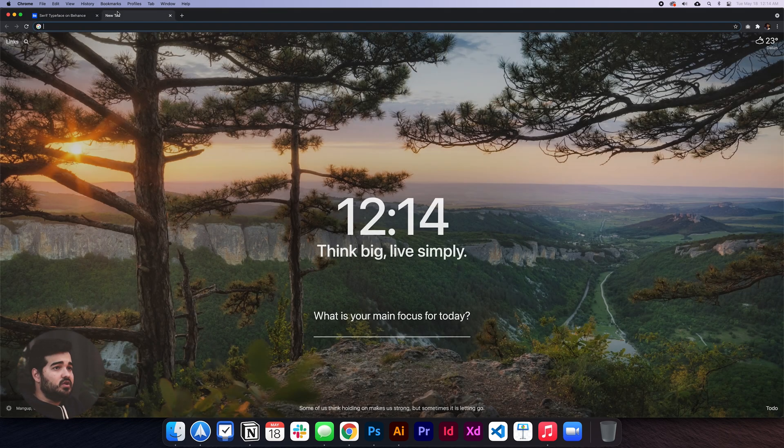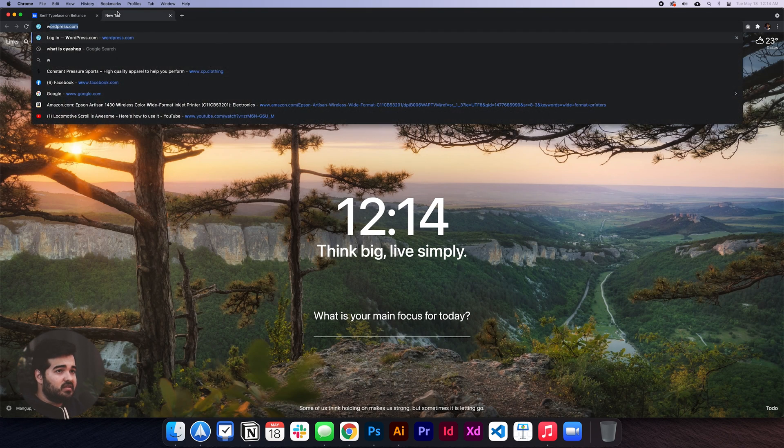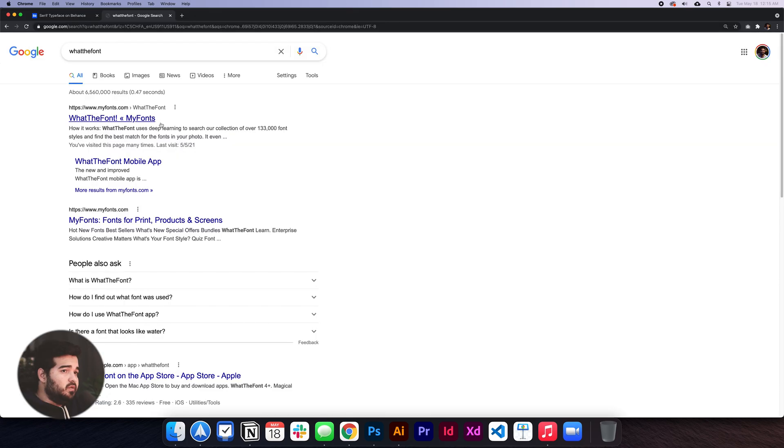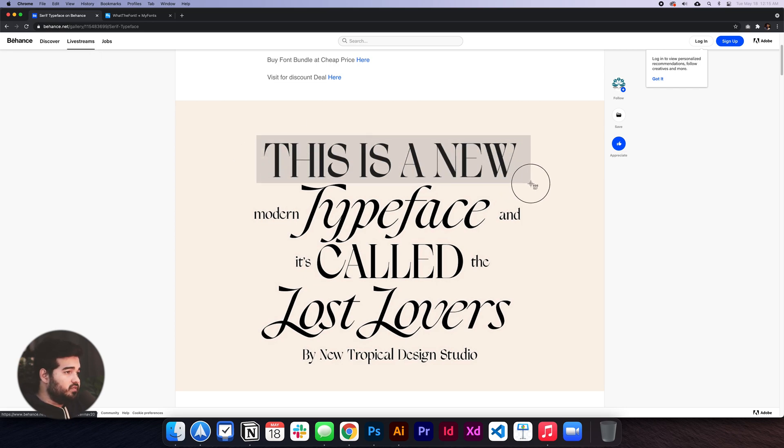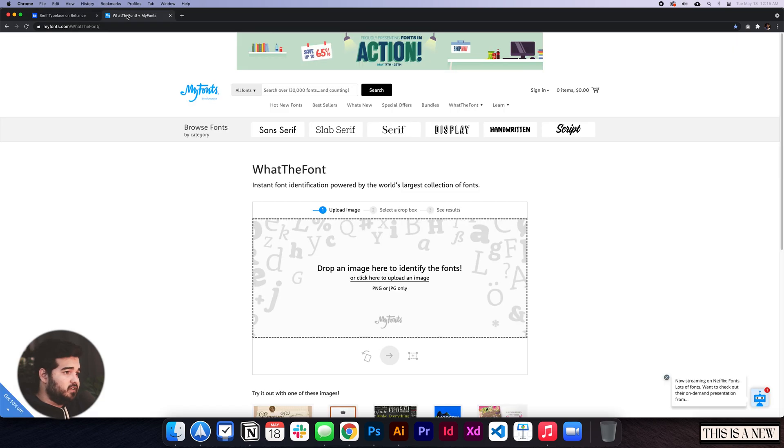For example, we're going to a website called WhatTheFont. At whatthefont.com, now that I'm here, I'm going to press Command+Shift+4 and take a screenshot of the text I want to match.